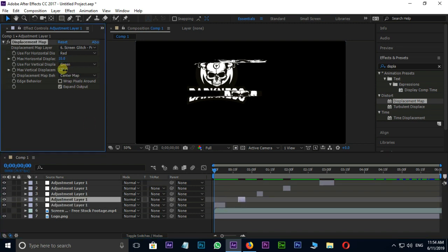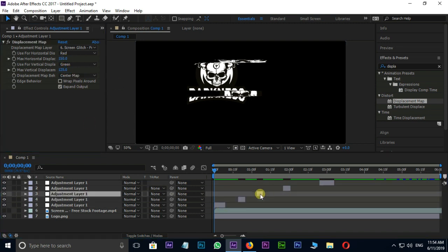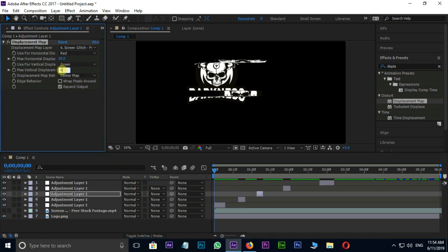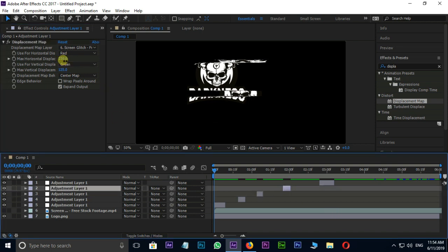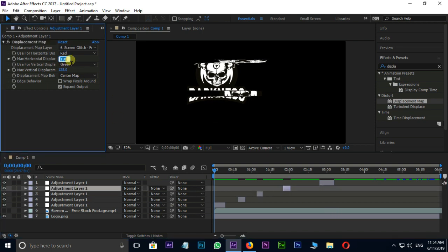Select each layer and change the horizontal and vertical displacement values like this. Let's see the preview.